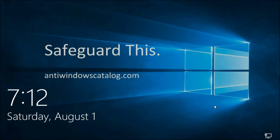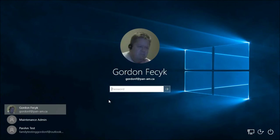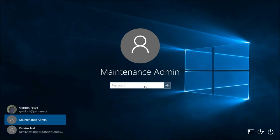Hello, this is Gordon Fessick from AntiWindowsCatalog.com. This is part 5 of Safeguarding Your Windows 10 Pro PC. Part 5 will do an advanced software restriction policy where we deny executables by default, and then we have just two basic rules to allow executables in the Program Files folder and in the Windows folder, but nowhere else.